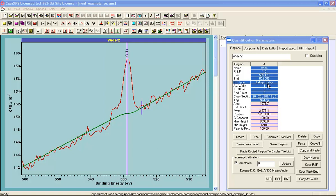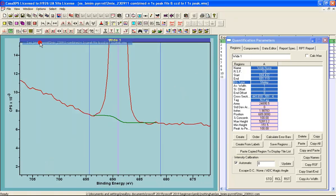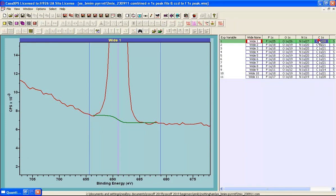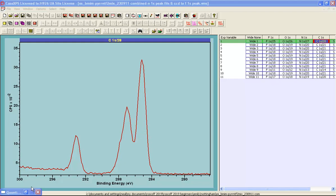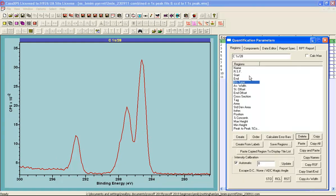The Extrapolate Shirley background is also useful for other situations. For example, these carbon 1s spectra measured from an ionic liquid show a flat background that continues until some kind of step occurs at a distance from the main peak cluster. The Extrapolate Shirley background is also useful for these types of backgrounds.